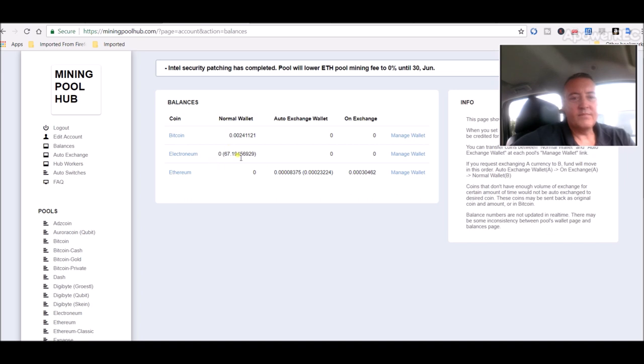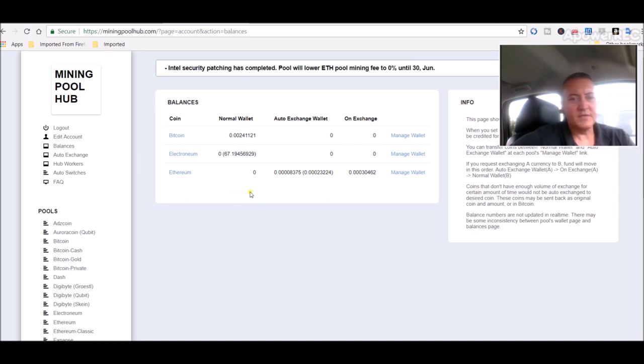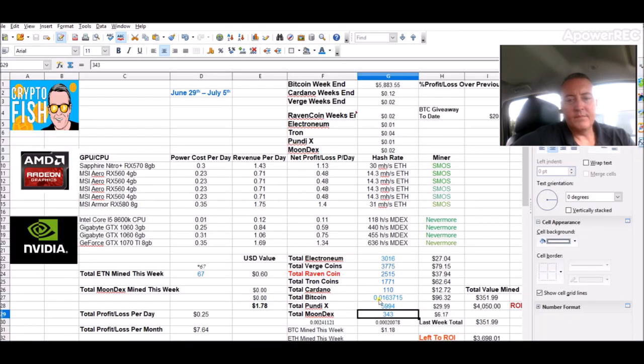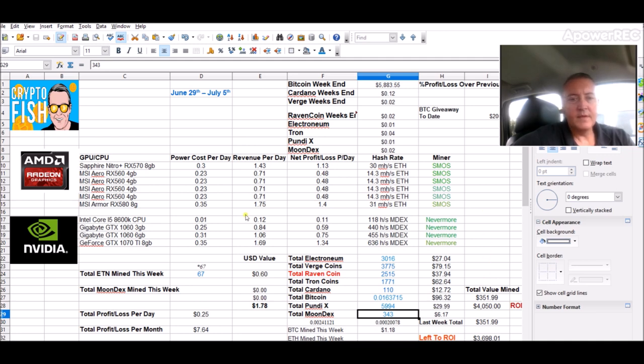Mining Pool Hub - 67 Electronium sitting there. Now I'm about to get a payout from Bitcoin once it hits 0.0025, which should be within a couple hours. That will pay out as well, which is good. So that'll bring my Bitcoin balance up here a little bit more, which will jump my value mined up.